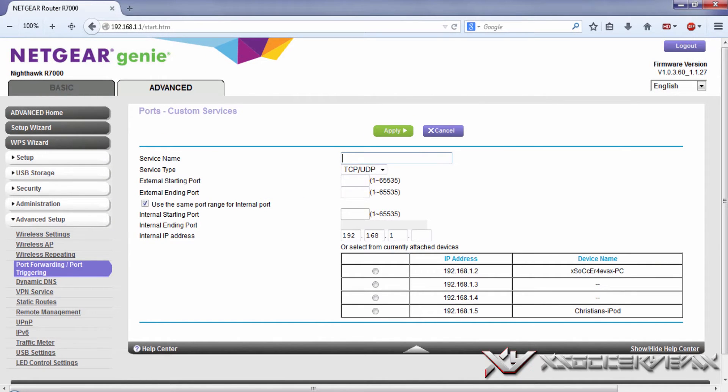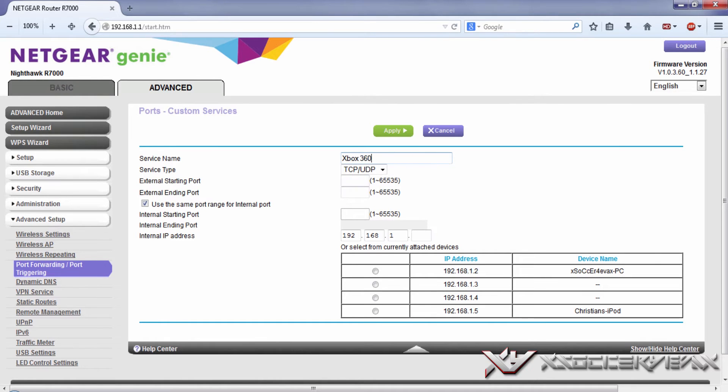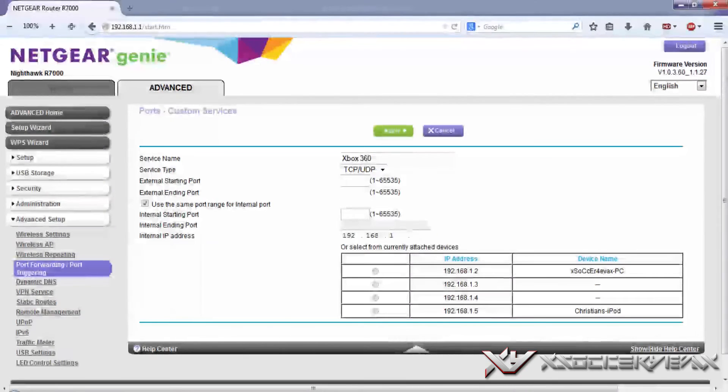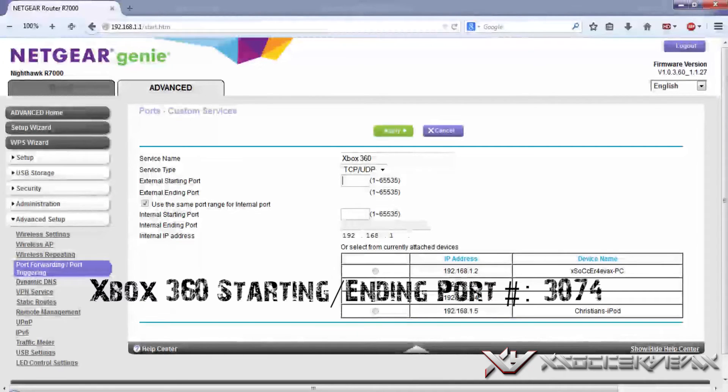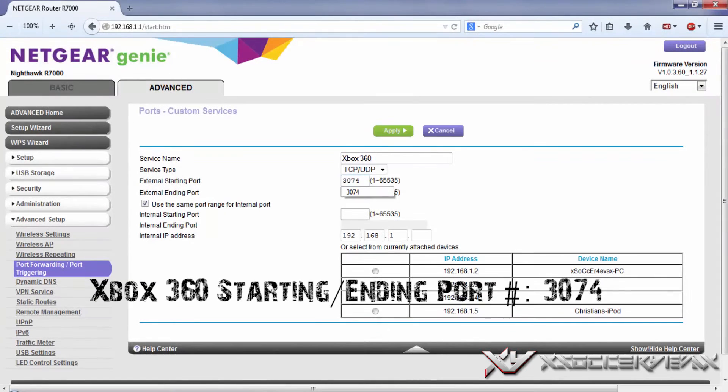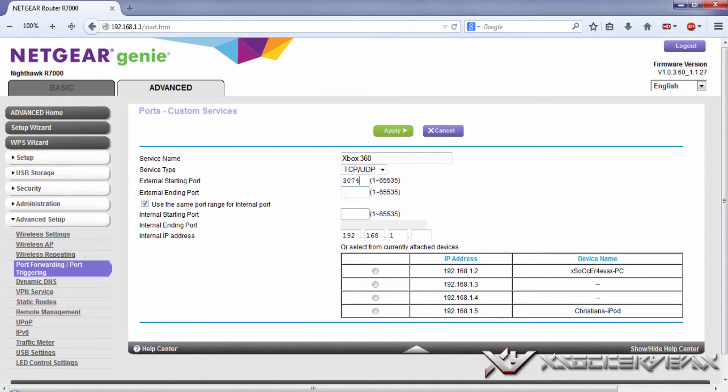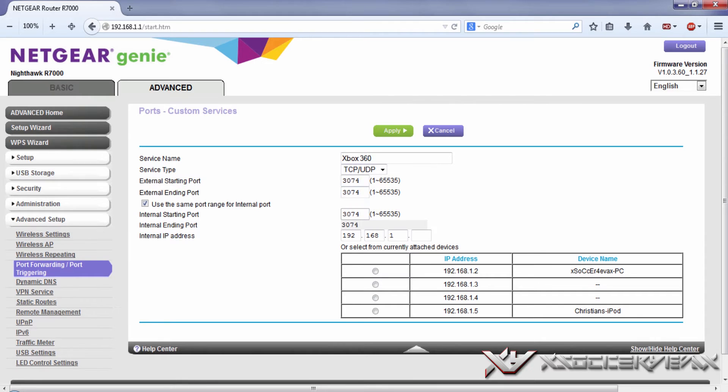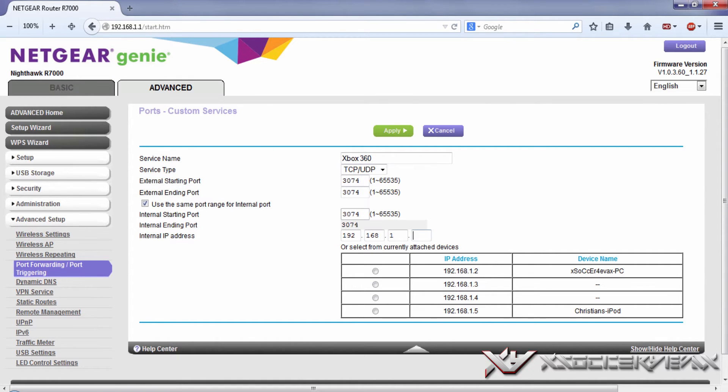Give the service a name, I'm just going to put Xbox 360. Usually the Xbox 360 starting and ending port are usually 3074 for both the starting and ending port. The IP address that you saw on your Xbox, you're going to need to put that. You just have to put the last digit.